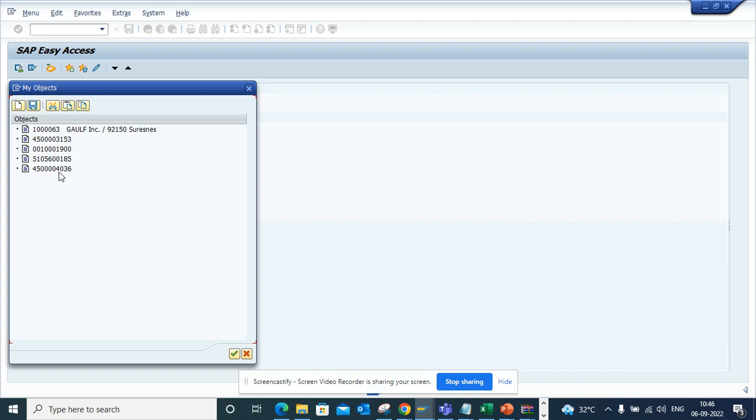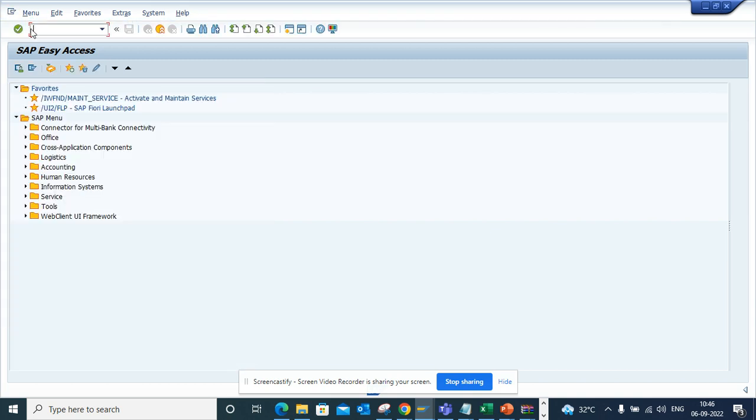The moment I do that, you can see I have just added the PO number that I have provided here. So all these other documents also you can create, and you can create a separate folder and all those things.